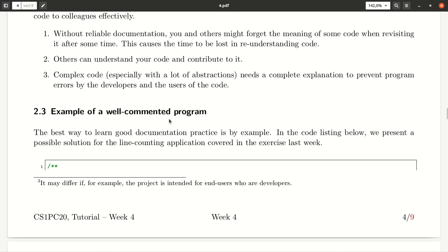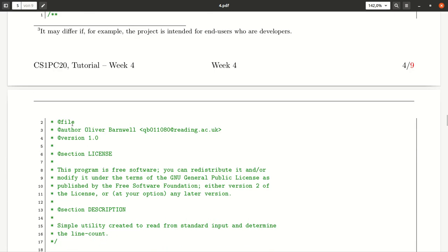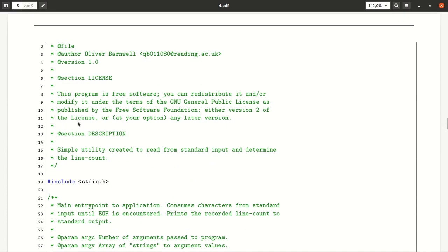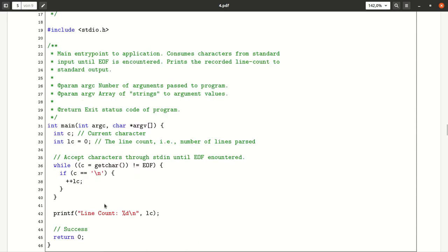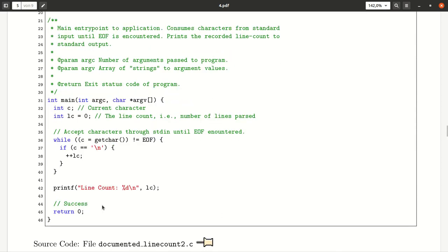Next, we find an example of a well-commented program. Here you'll find, as part of this little file, some documentation. Here we see some annotations — more about this in our optional section — and then finally we get a better description of what this little code does and how it works.